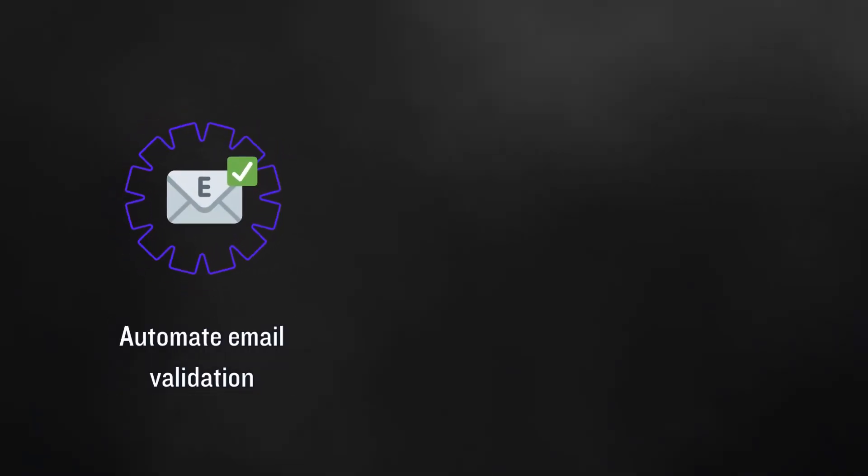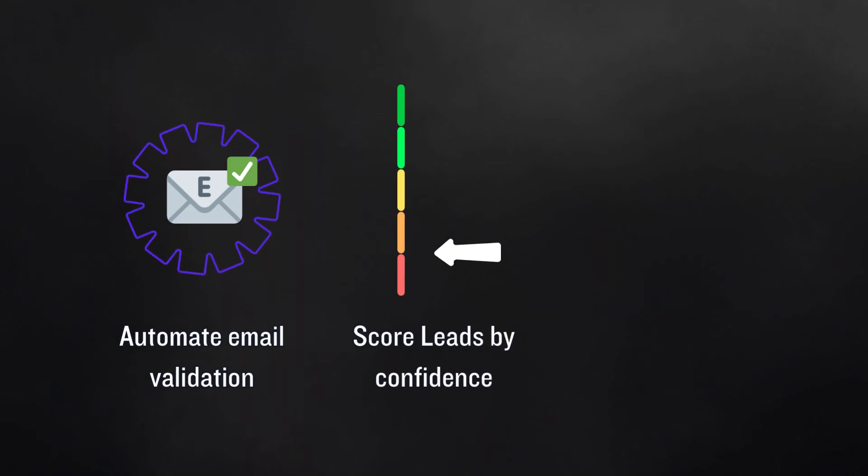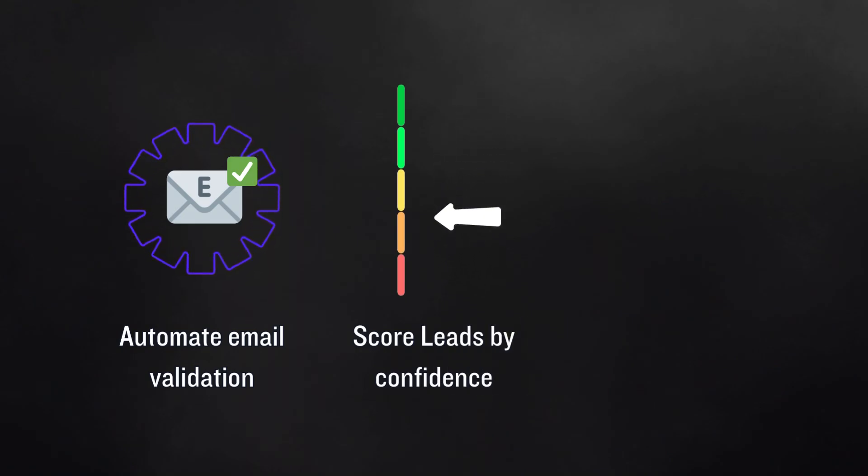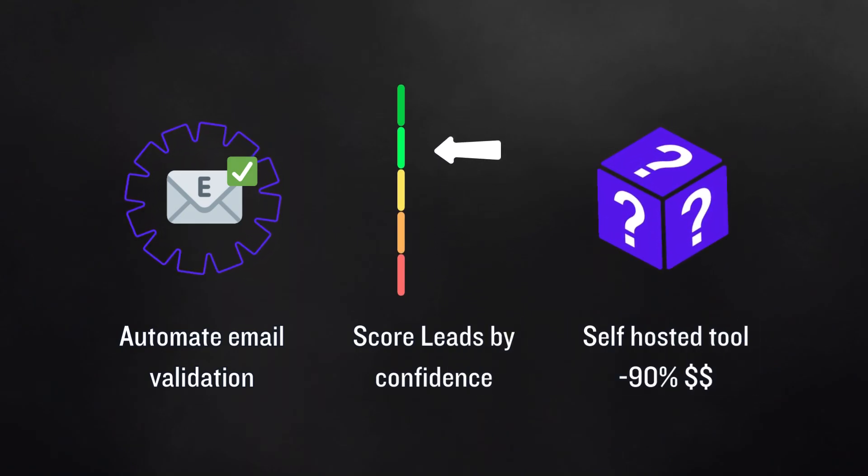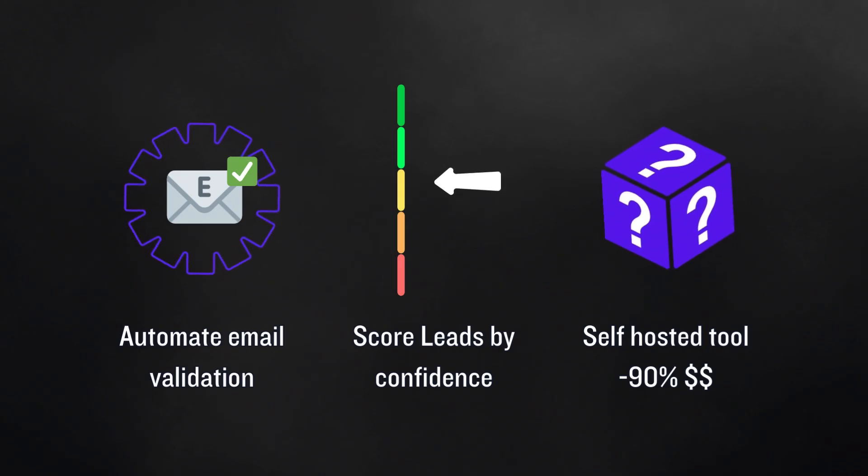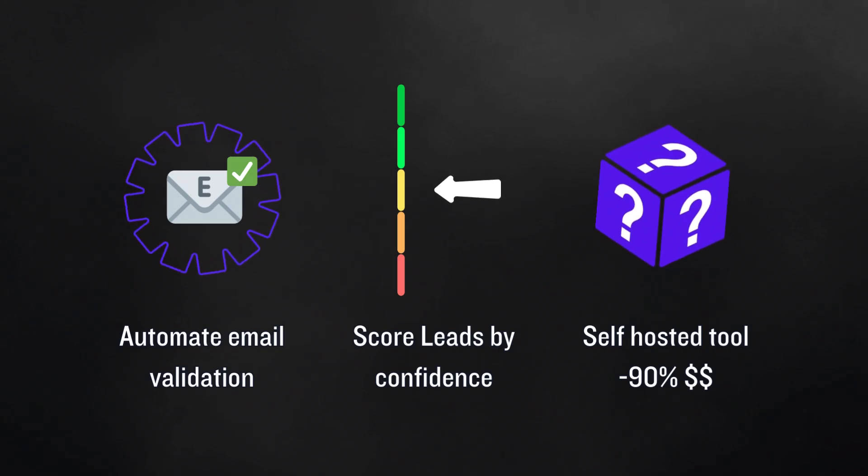In this video, I'll show you how to automate email validation, score leads by confidence, and if you stay until the end, the self-hosted tool I use to slash validation costs by 90%.